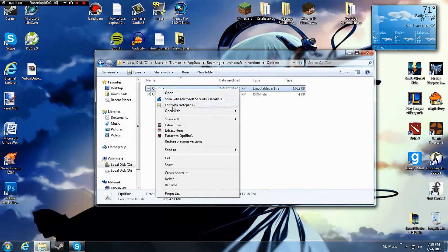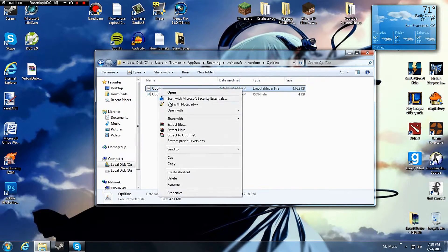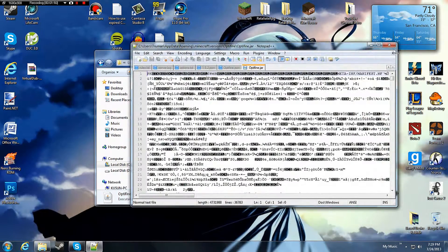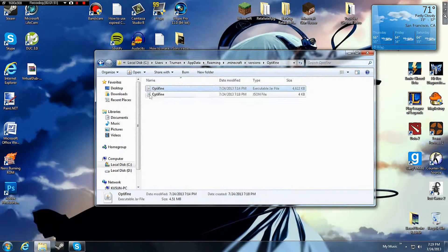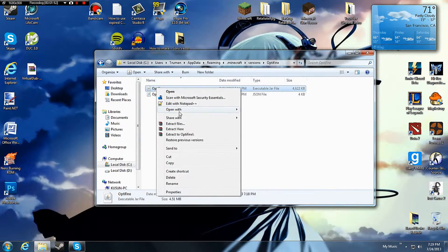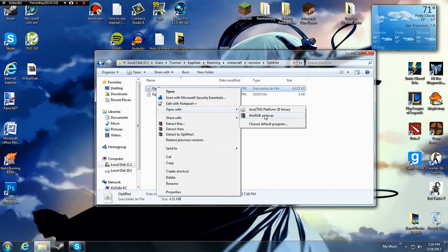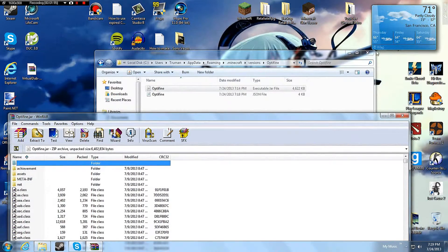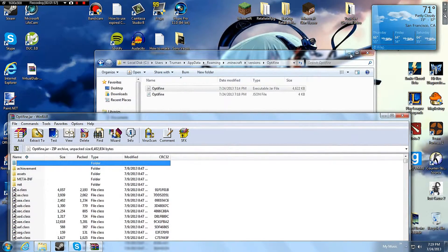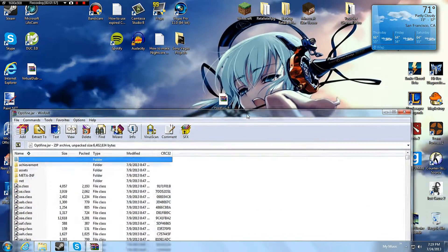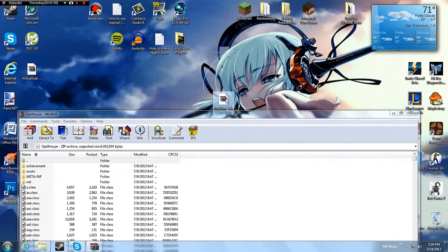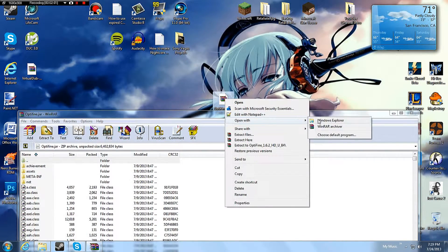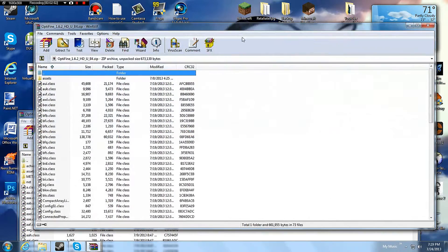Open up Optifine your jar file with Notepad++. No. Open it with WinRAR. No, my bad. Now open up Optifine. WinRAR.